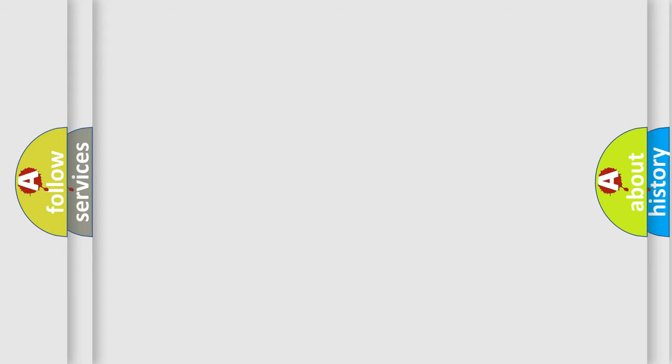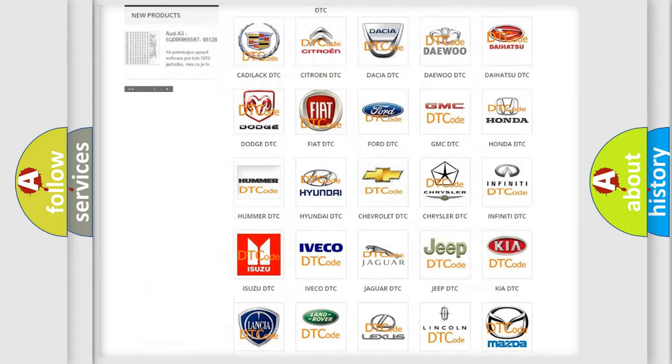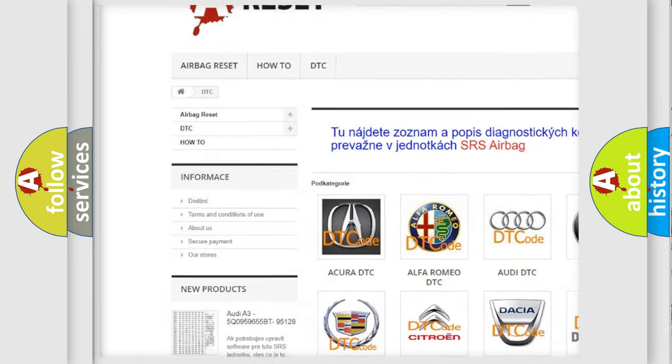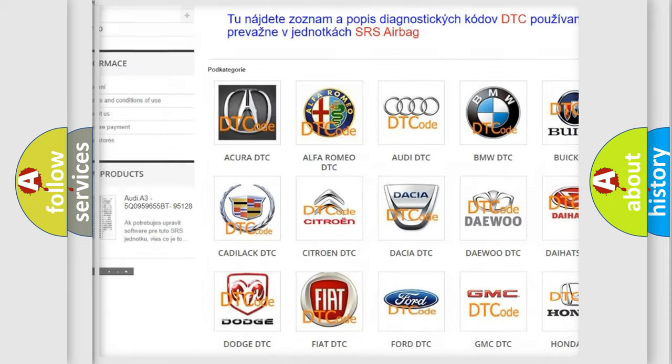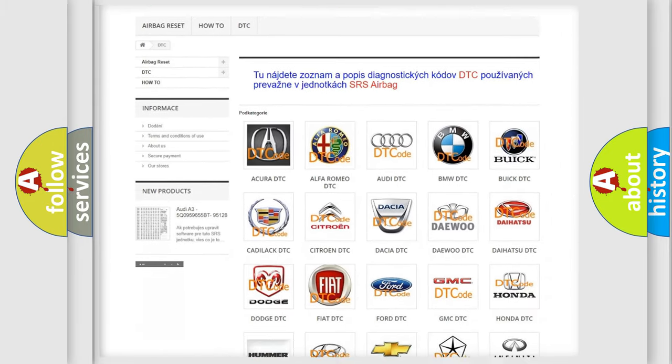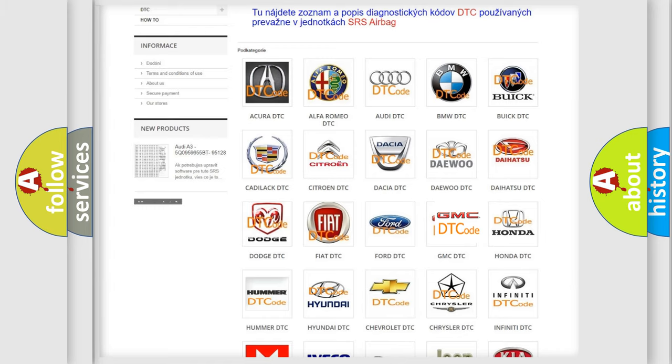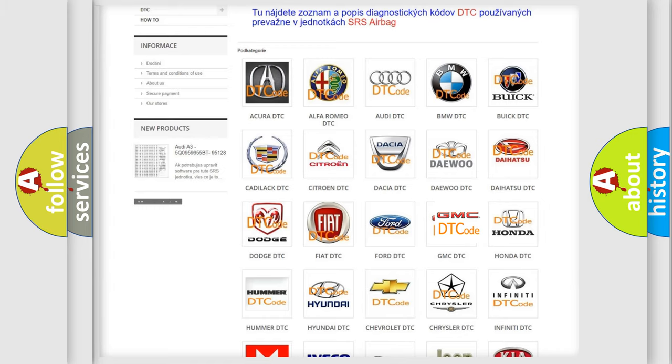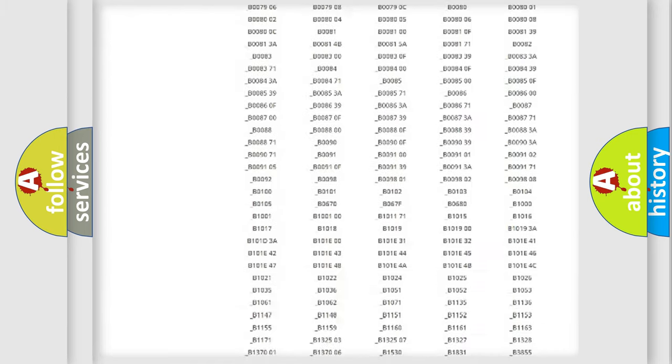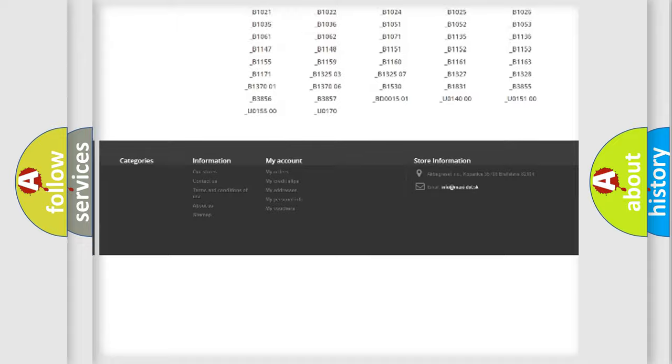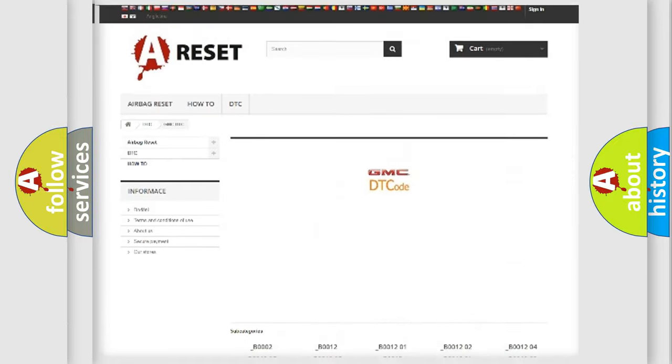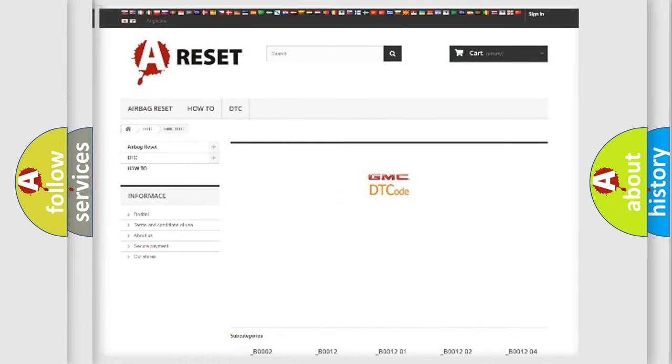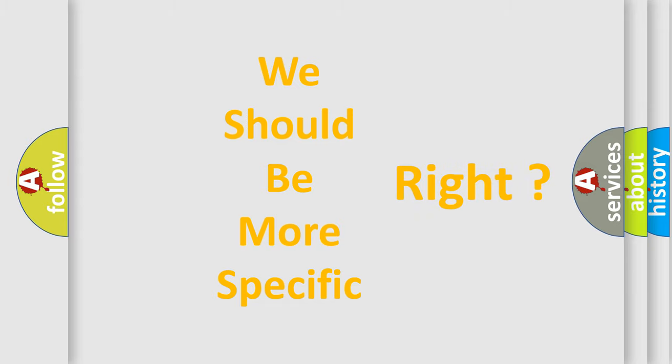Our website airbagreset.sk produces useful videos for you. You do not have to go through the OBD2 protocol anymore to know how to troubleshoot any car breakdown. You will find all the diagnostic codes that can be diagnosed in GMC vehicles, and many other useful things. The following demonstration will help you look into the world of software for car control units.